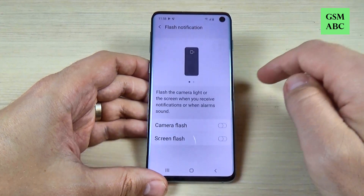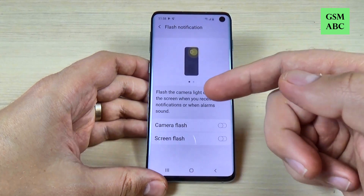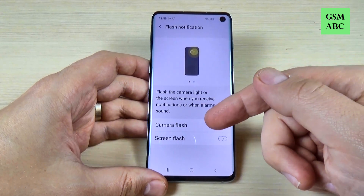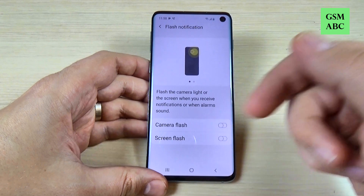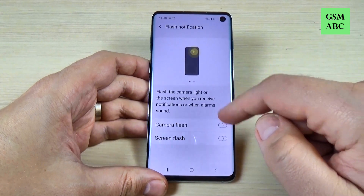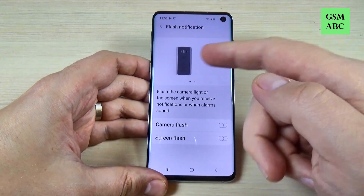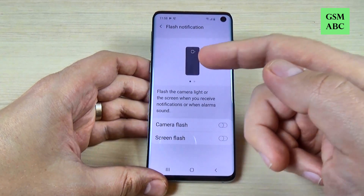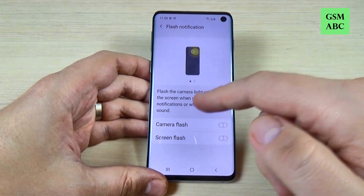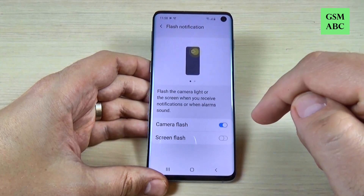Just push on this option and we have two options here: we have the camera flash and the screen flash. This is the first one — camera flash — and this is the second one. I will enable the camera flash.